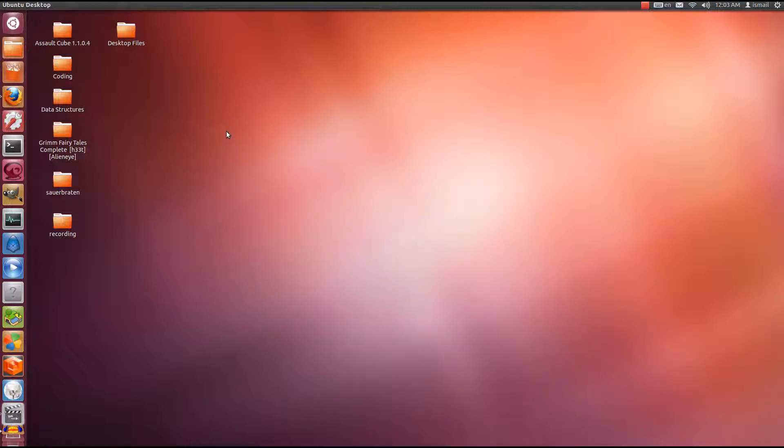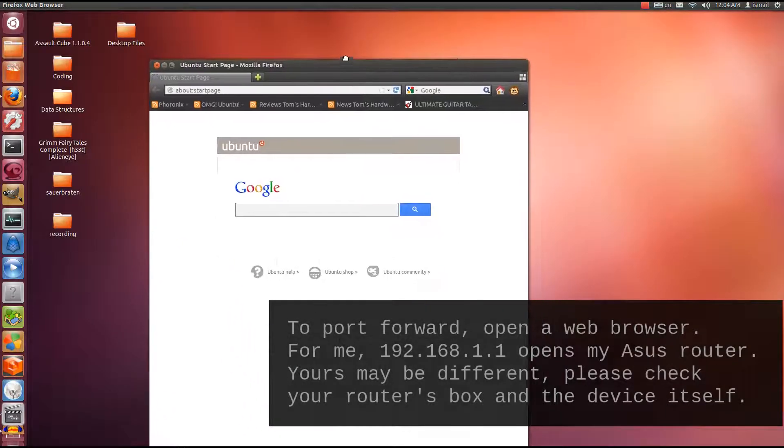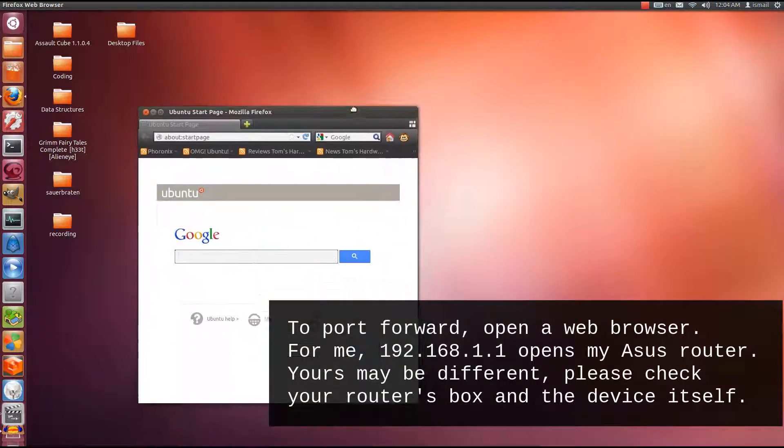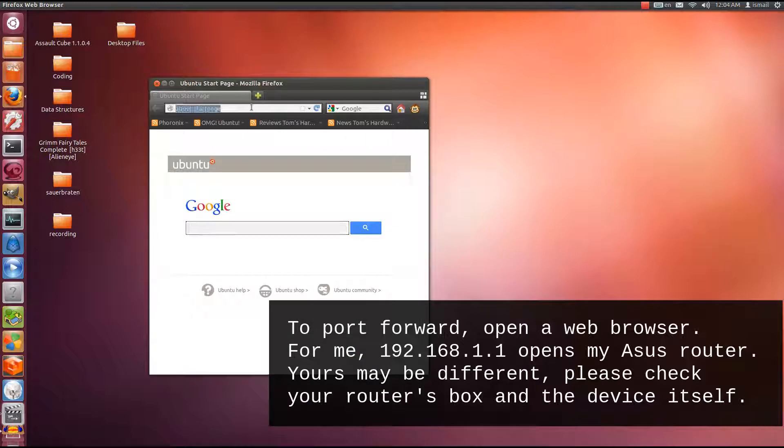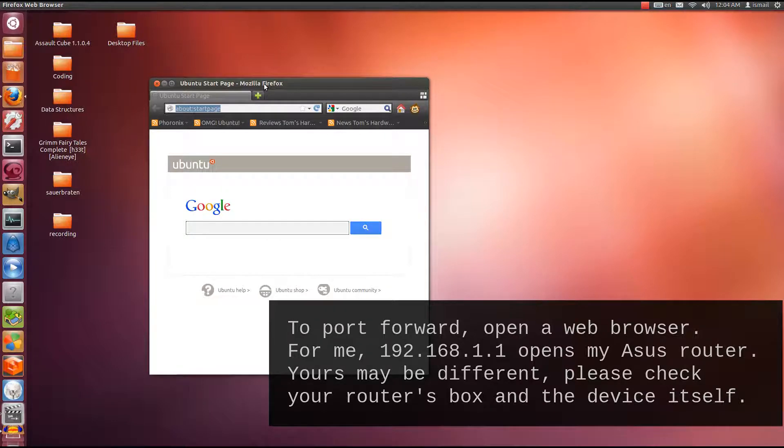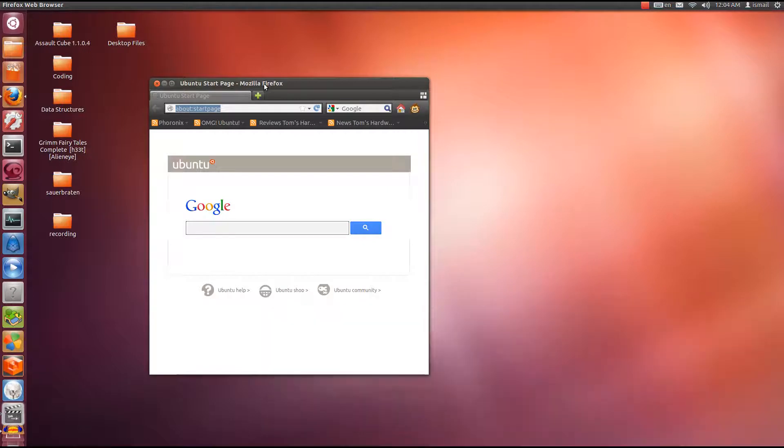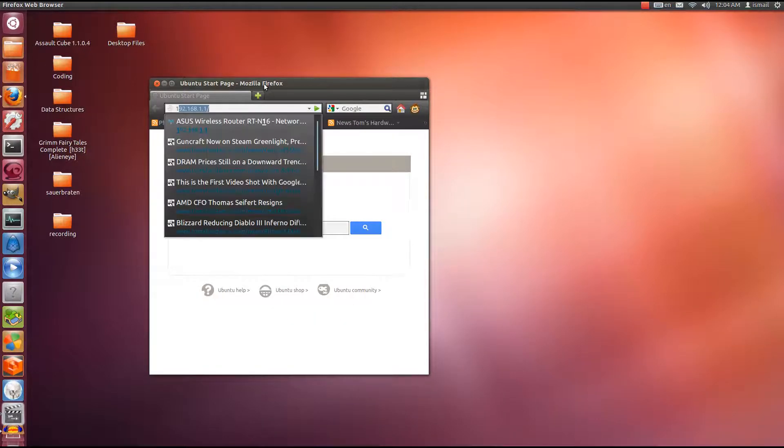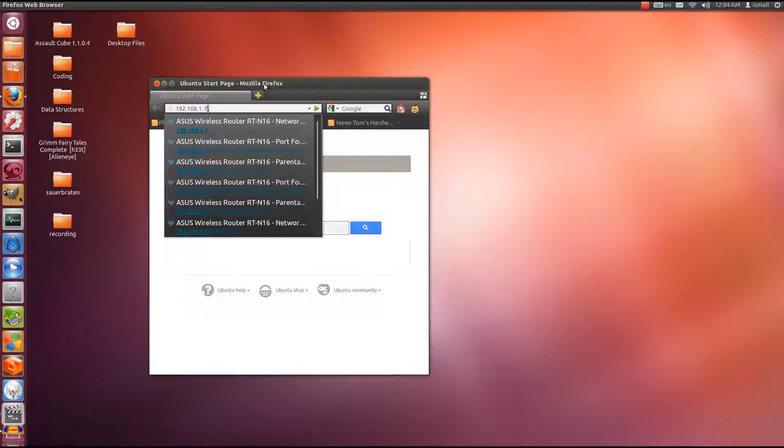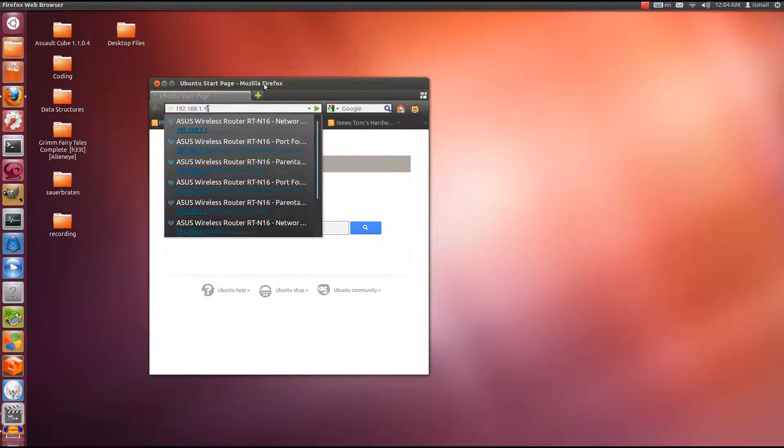I'm going to open up my web browser. And what we're going to do here is we're going to port forward the necessary ports for Sauerbraten to work. Now you need to do this in your router. Everyone's router is different, but generally you do the same thing.